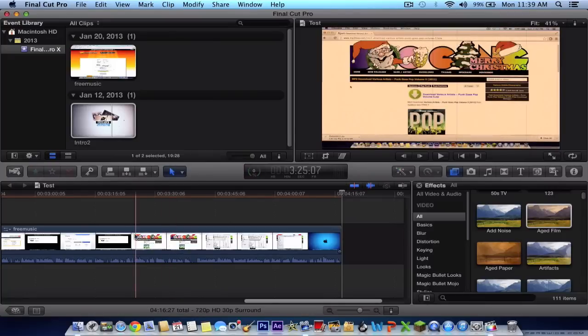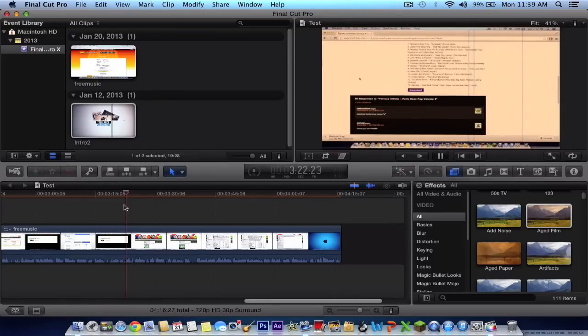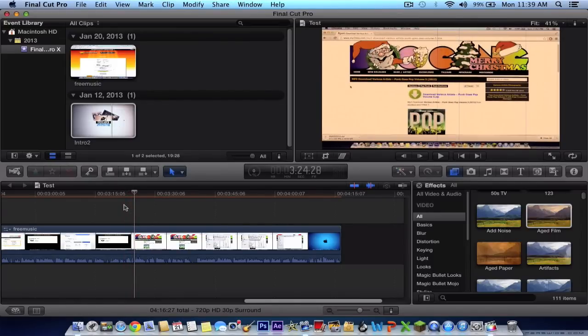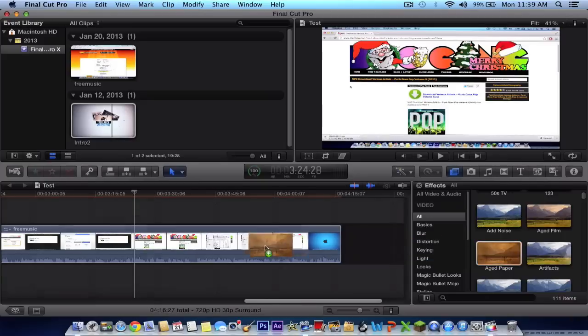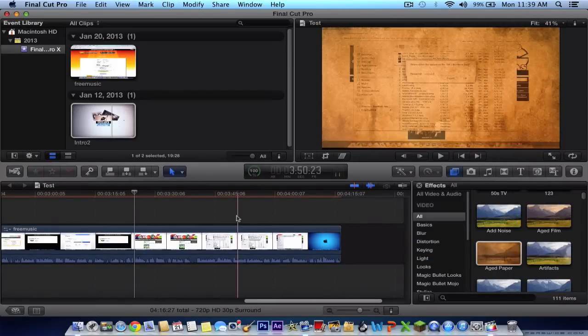And to wherever your mouse or your cursor is, and you just press the space bar, that's where it's going to play. To undo the command, just press command Z, and it will undo the effect. You can also do an aged paper, just simply drag and drop, and there you go.